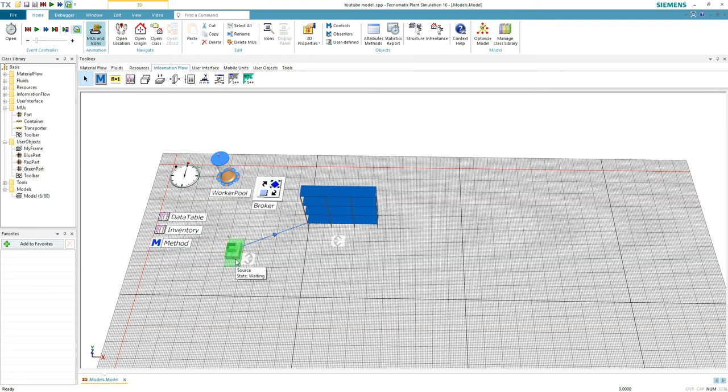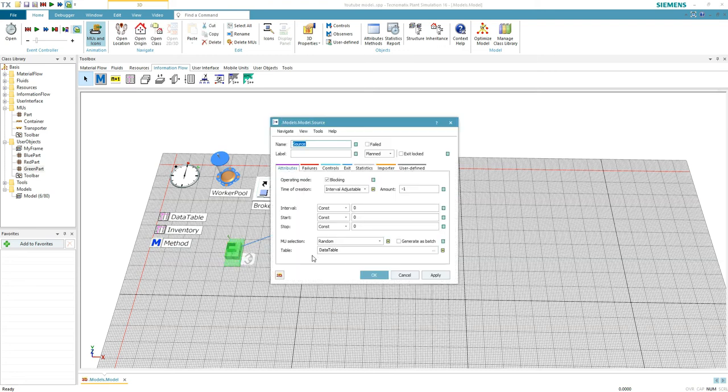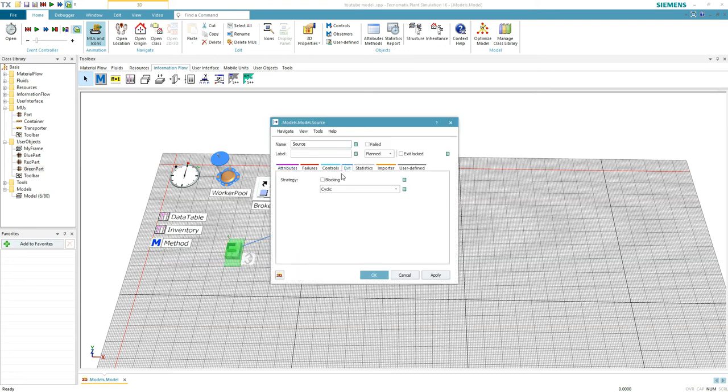This method will be used as an exit control to the source, so every time a part leaves the source, we will write its address in the data table.